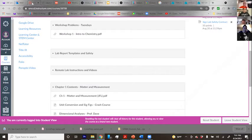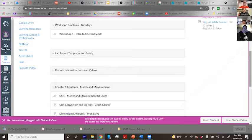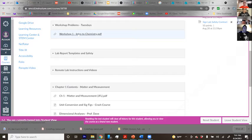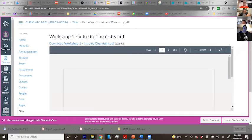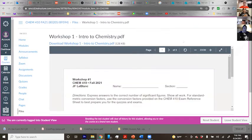Here is the Canvas page — your view of the Canvas page. The problems we're going to be doing in the second half of the class are here under workshop problems. You don't have to print them. You can download them onto your computer, tablet, phone, or whatever you're using.